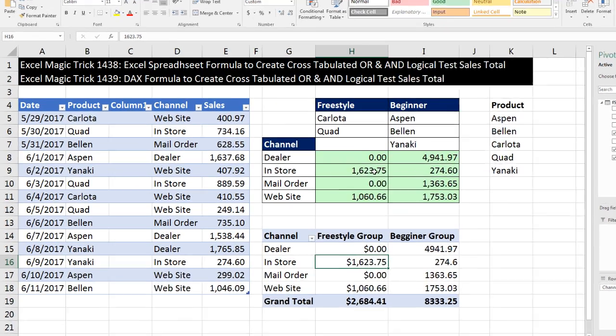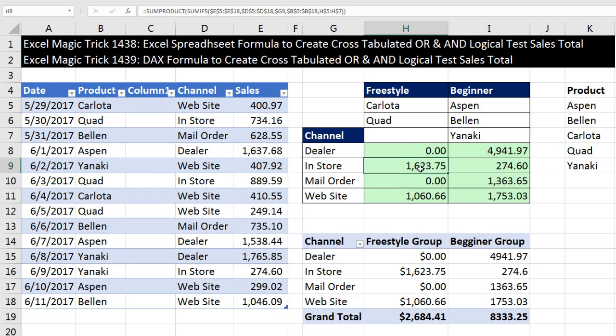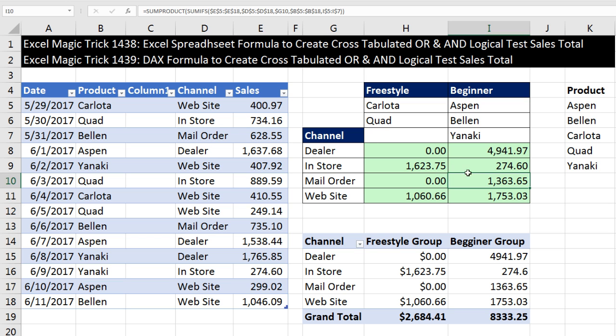In the last video, we did formulas. The logic for any one of these cells is: go over to the sales column and pick out the sales files where the channel is mail order and the product is any one of these. Really what this is doing is we're saying is the sale mail order and Aspen or mail order and Bellen or mail order and Yanaki?